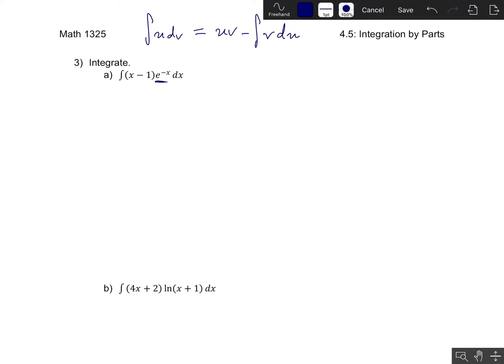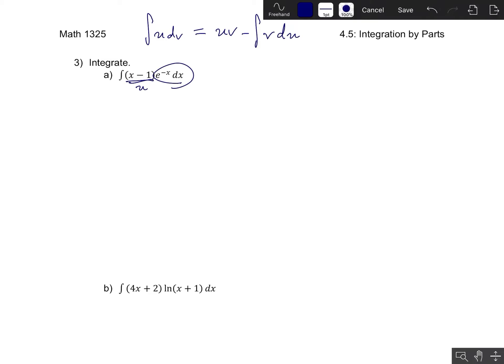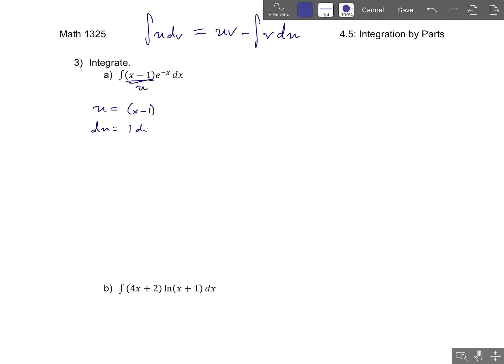We need to figure out whether either of these factors would become significantly nicer if we take a derivative of it. Notice that e to the negative x doesn't really become nicer when we take a derivative, but the algebraic part does. If I take the derivative of x minus 1, that derivative would just be 1. So this is going to be our u. And once you've chosen u, dv is chosen for you — dv is just the rest of it. So u is equal to x minus 1, and du equals dx.